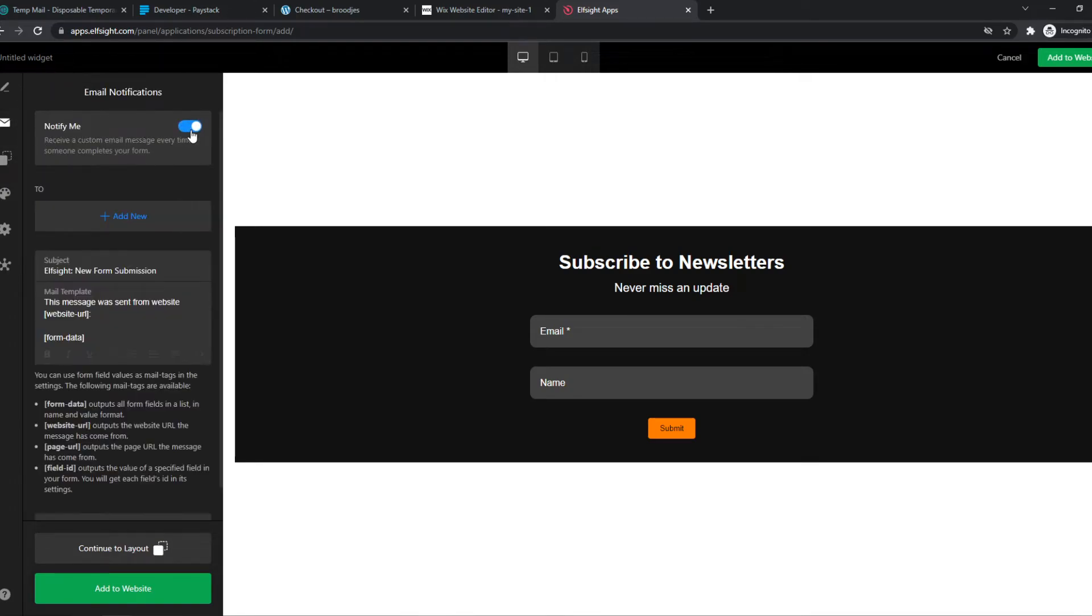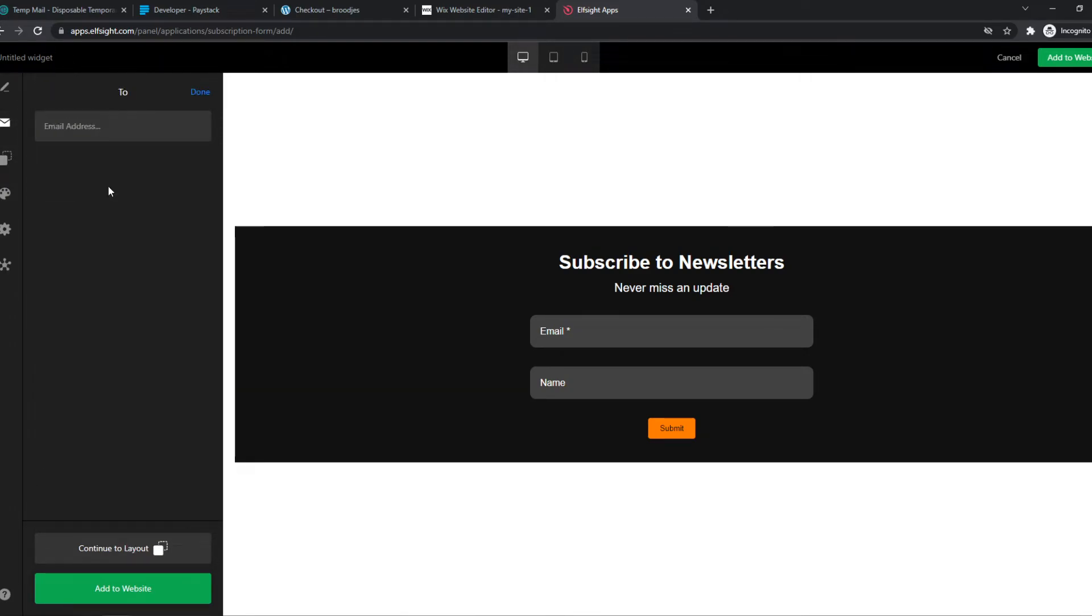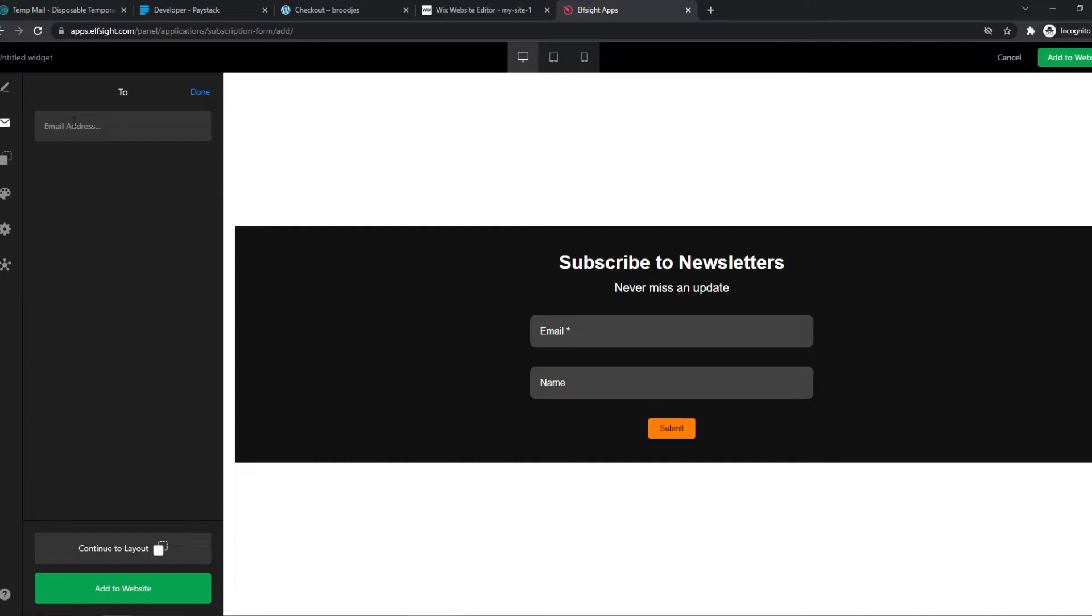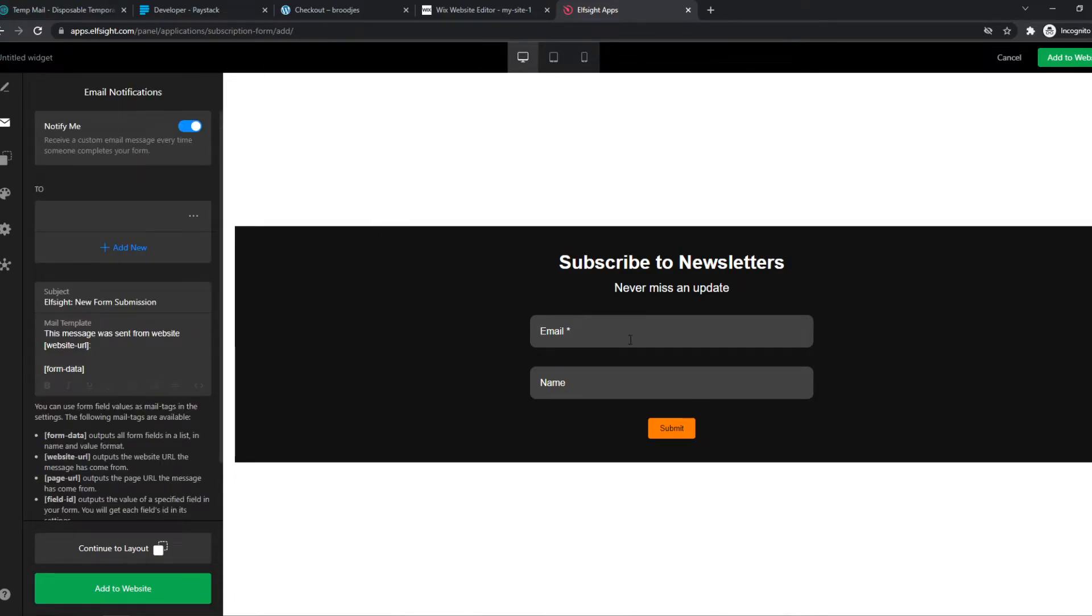So we can do notify me to our email address, of course, put in your email address. And every time someone fills in their email, you get a notification.